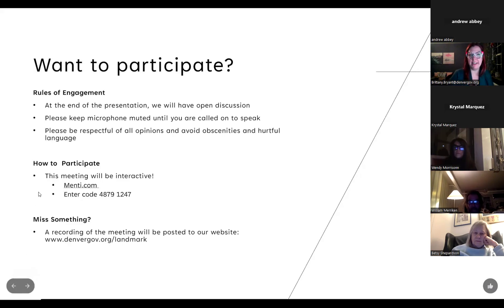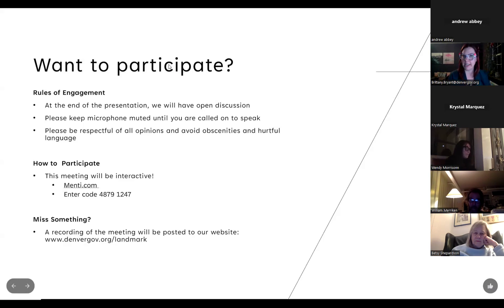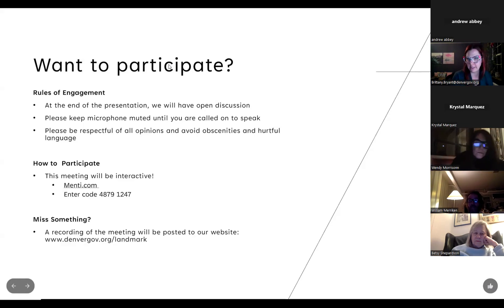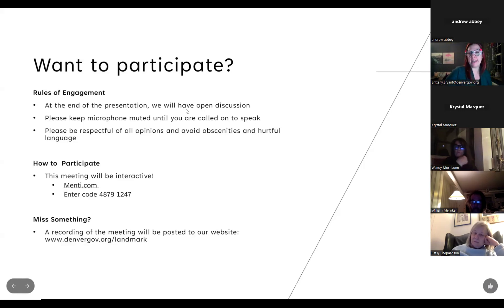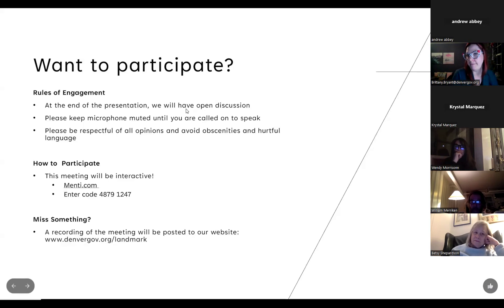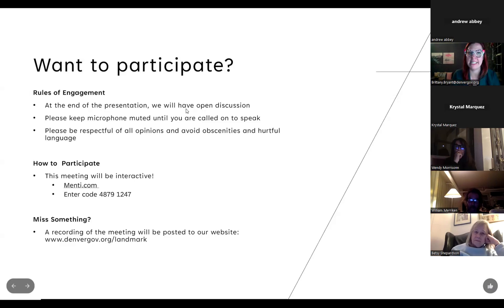At the end of the presentation we will have open discussion. We ask that you keep your microphone muted until you're called on, and there is a hand raise function in Zoom. Please be respectful of all opinions and avoid obscene language. This meeting tonight will be interactive and we will be using Mentee at mentee.com — enter code 4879-1247 to get feedback on some images and slides.